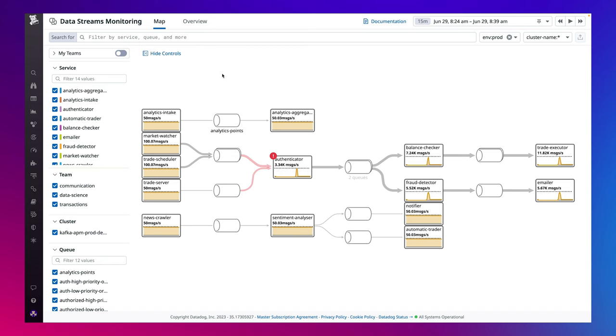Monitoring streaming data pipelines that leverage technologies such as Kafka and RabbitMQ is complex given their asynchronous nature and reliance on multiple services and teams. It's crucial that messages reach their destination without delays so they don't overwhelm downstream consumers or degrade users' experience.